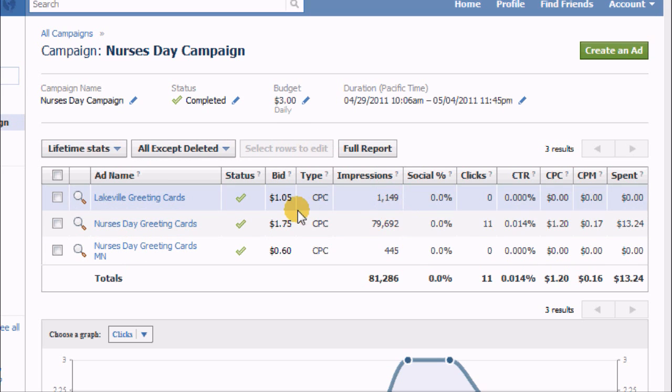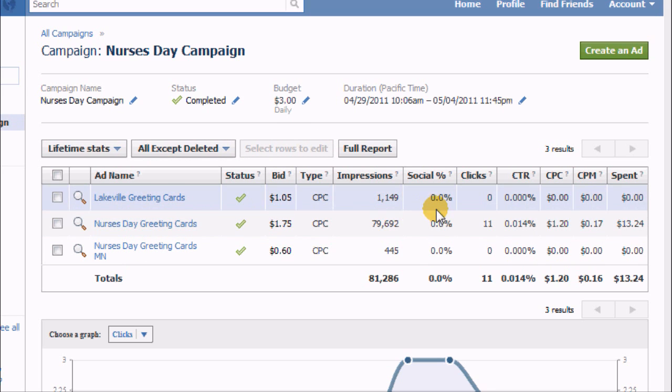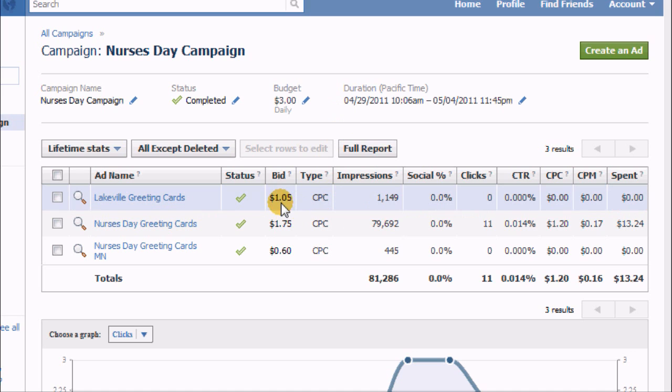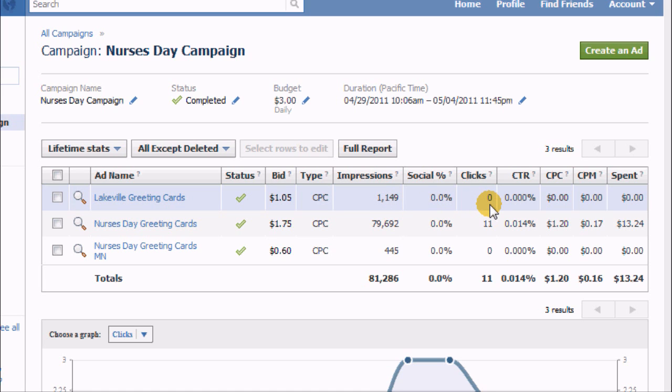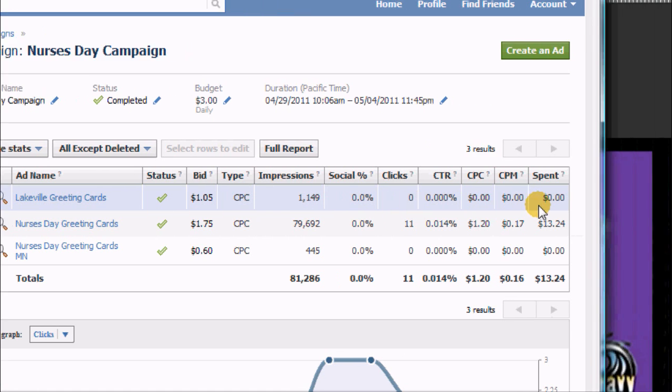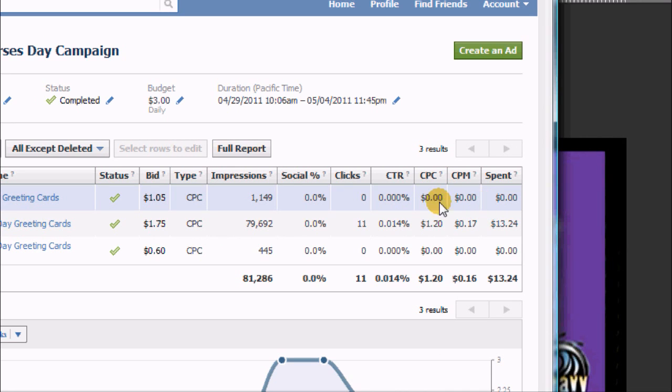And so you can see on the local ad, over that whole course of time, even though I set the bid up as high as they were recommending, I only got 1,100 impressions and I got zero clicks over that whole period. But at the same time it didn't cost me anything.